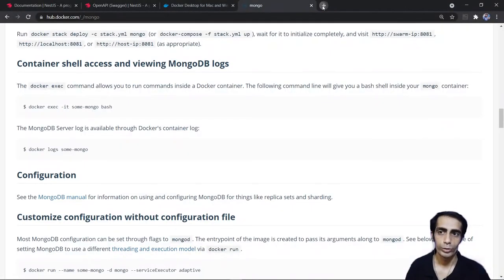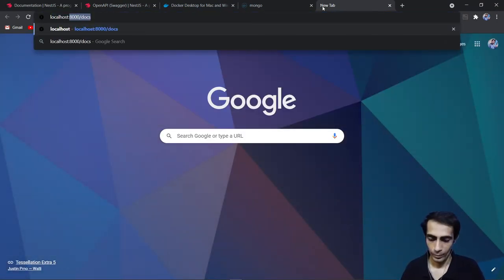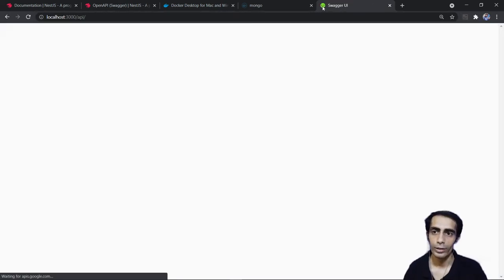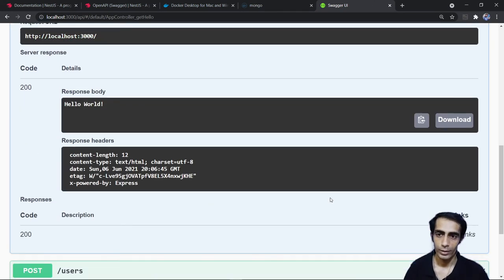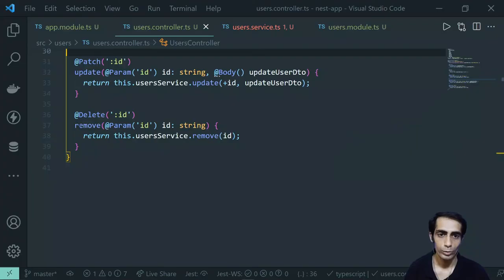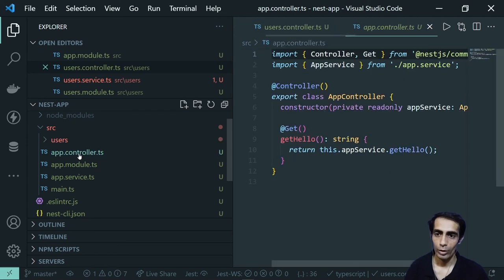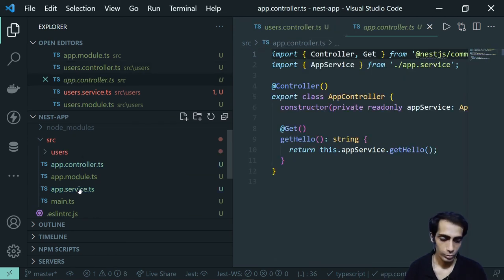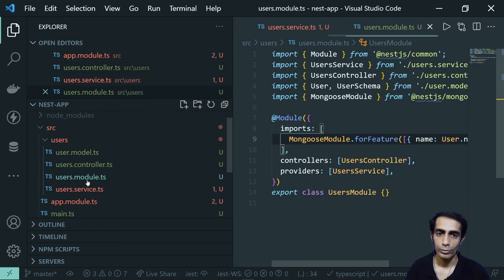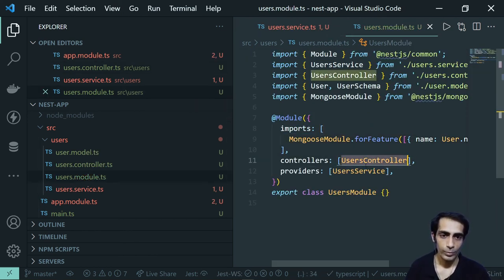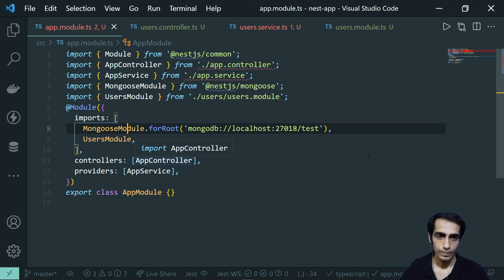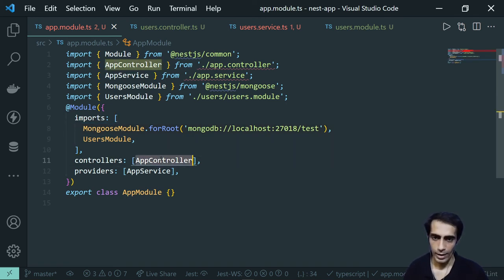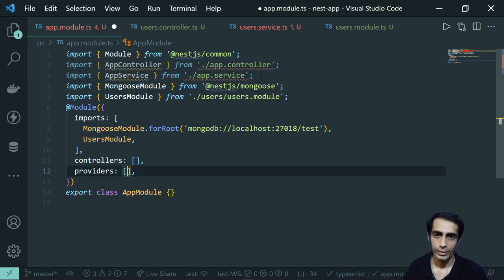Now if I go to localhost:3000/api I get the Swagger UI with all four or five endpoints. Let me also clean up — I got 'Hello World' from the default app controller. I'll delete the app.controller and app.service files, and remove them from app.module as well. Only the user controller should remain.